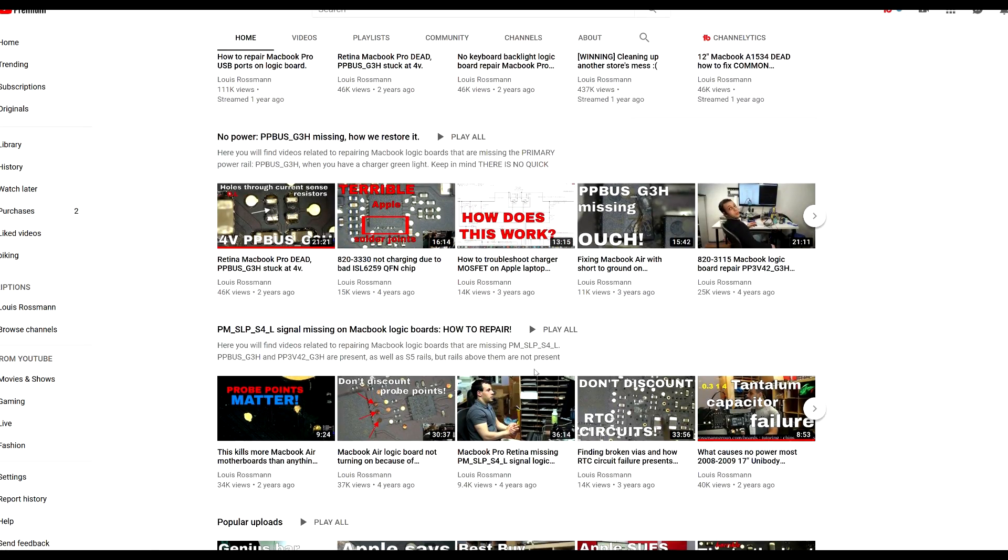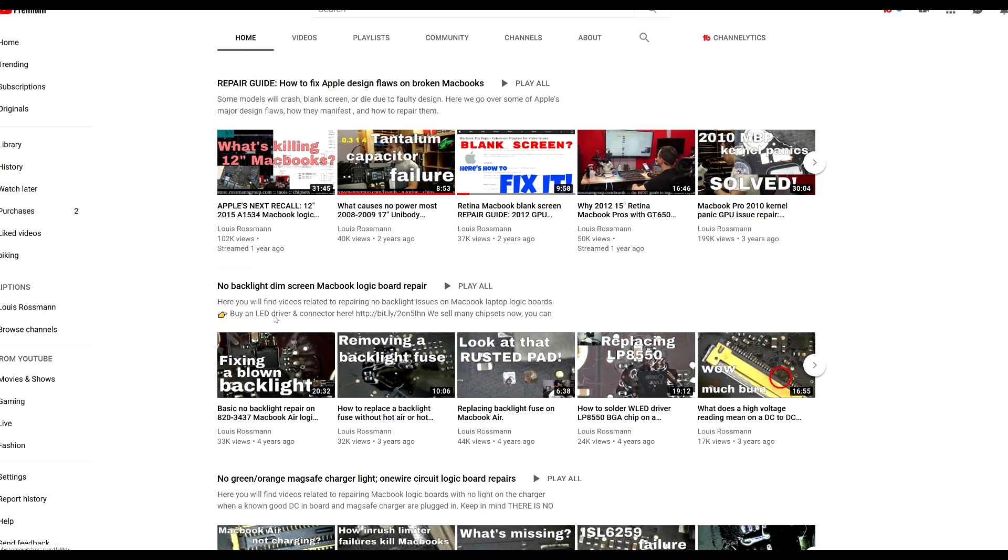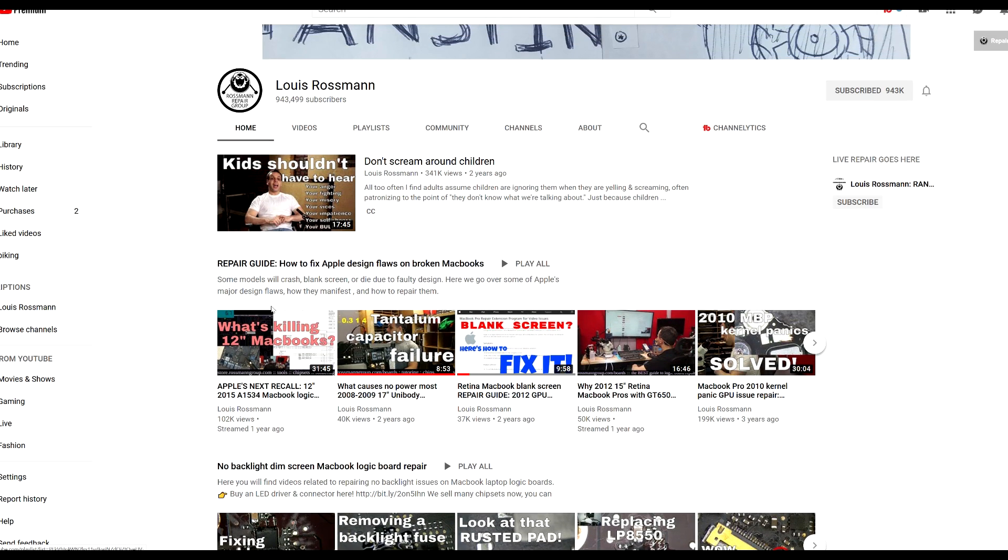like PPBush D3Hot missing and Gamsleep S4L. But in the first playlist, I try to keep it really simple and go over the issues that would cause recalls in certain years of Apple products, what the design flaw was that led to that recall, and how you can fix it at home past the point of that recall.